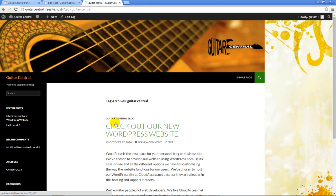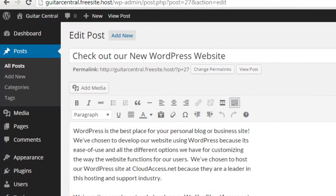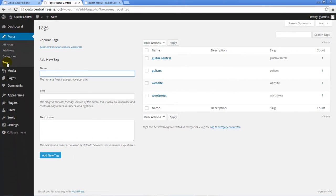You can also manage tags by returning to the WordPress dashboard and clicking on the Tags option in the toolbar below Posts. Here you'll see a list of all the tags you created, and you can also add new tags to apply to posts that you create in the future.